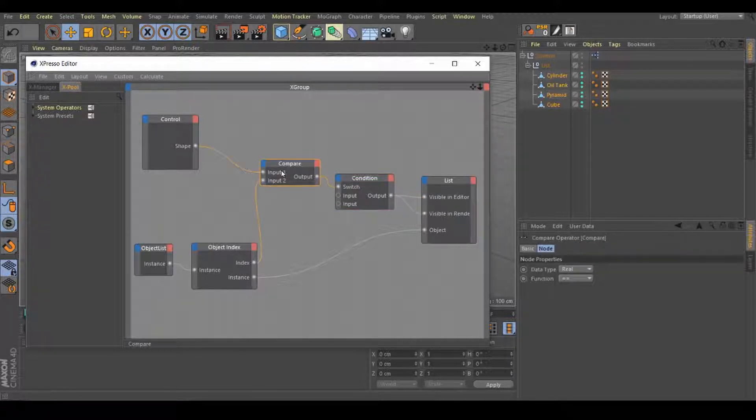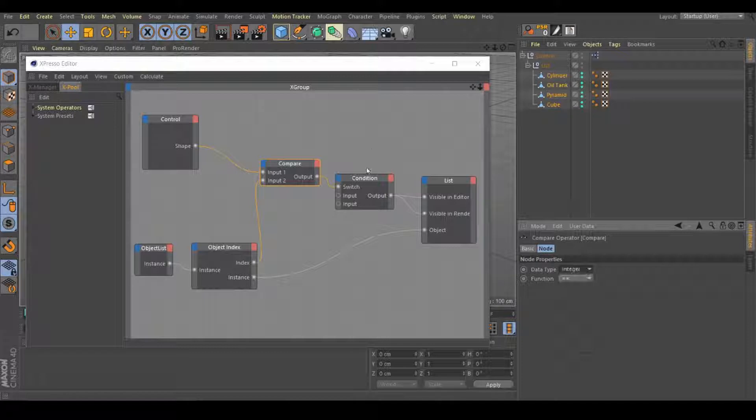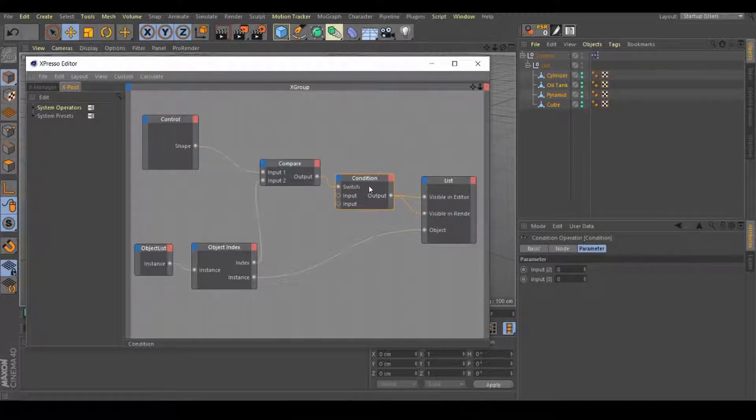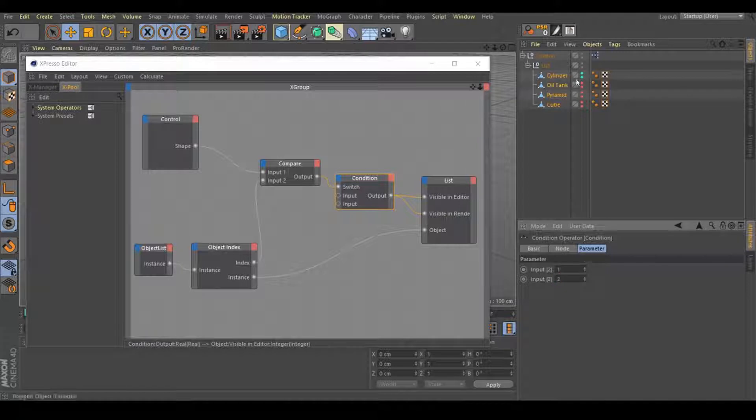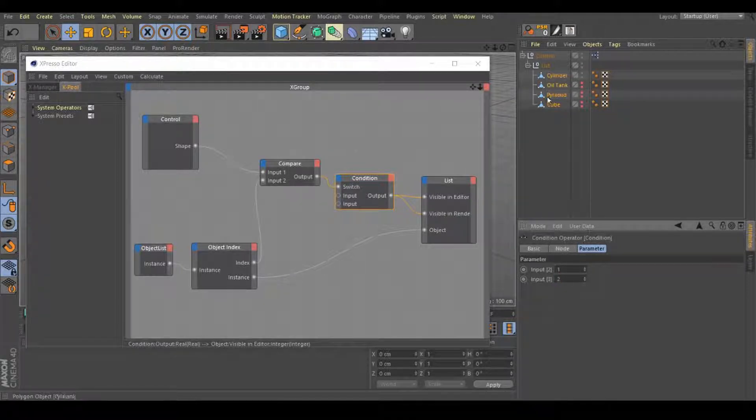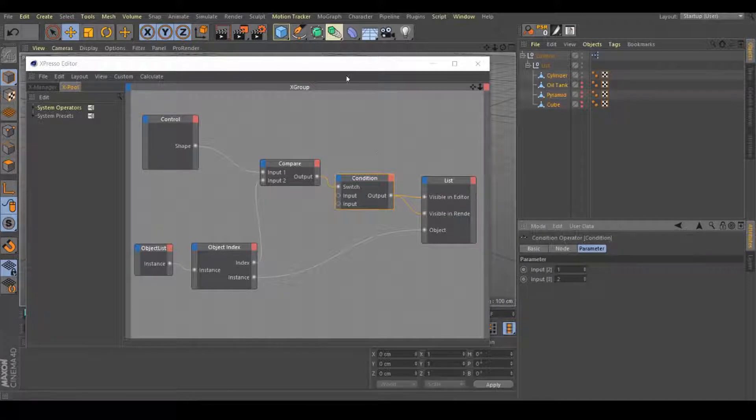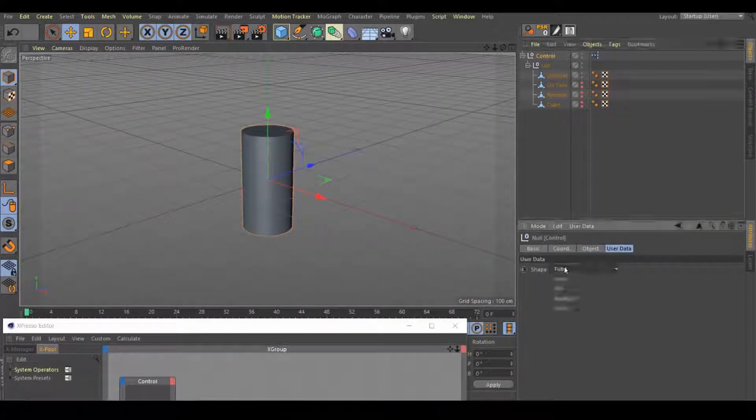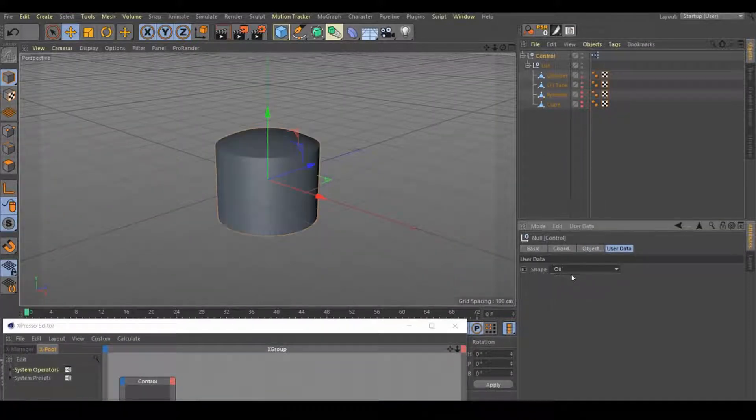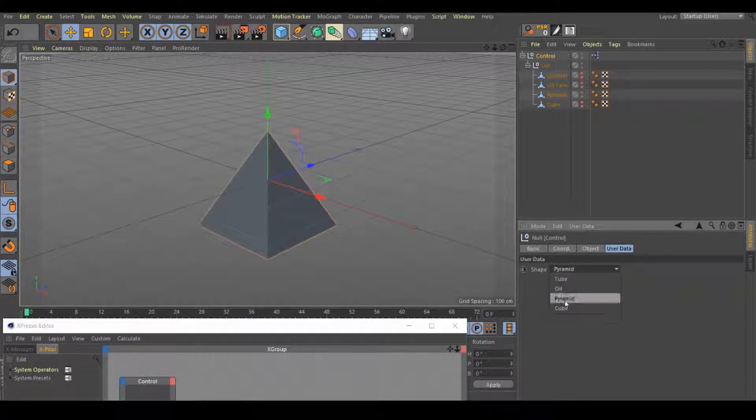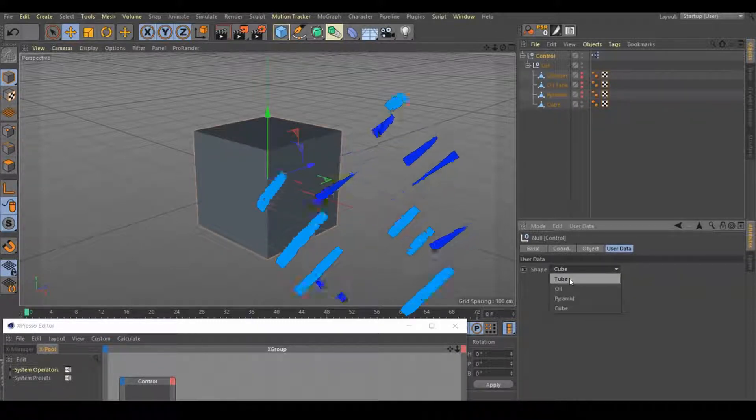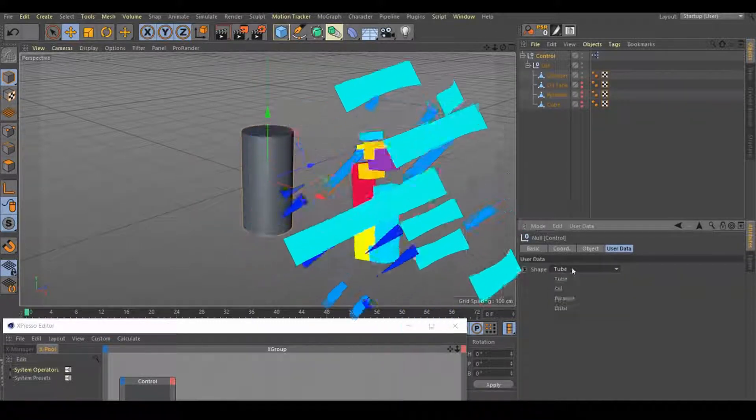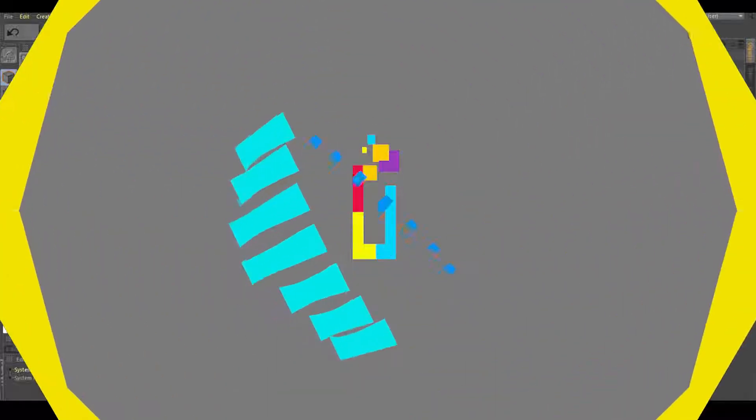First select the compare, change the real to integer. Next select condition, parameters 1 and 2. And now, as you can see, we have one on and the other ones are off. So let's check. It works. And that's it, I hope you found this tutorial useful. Bye.